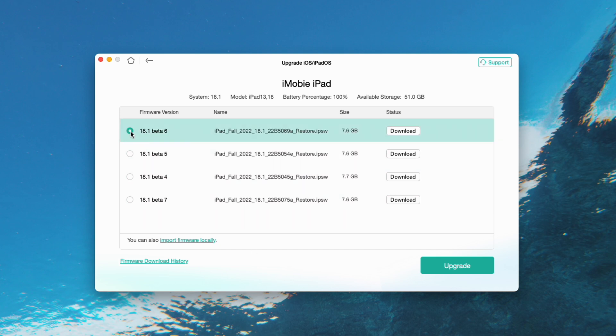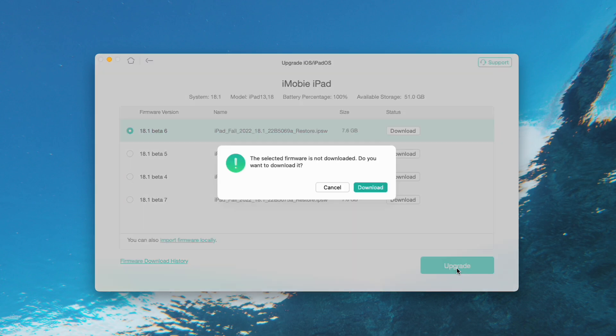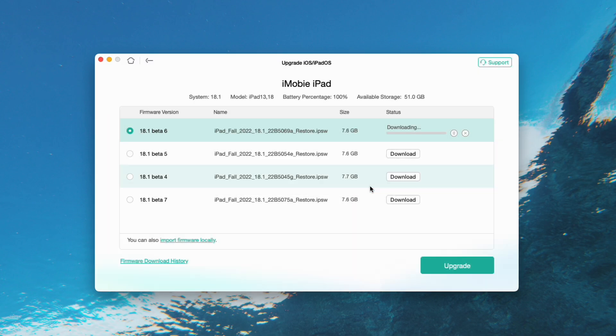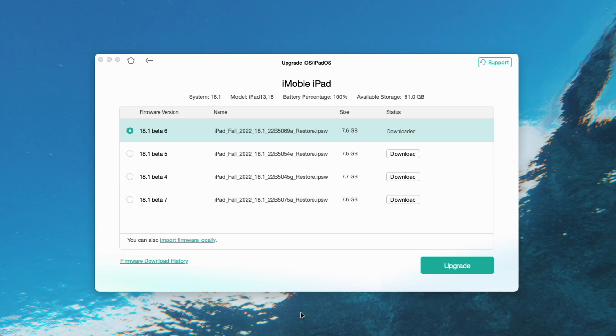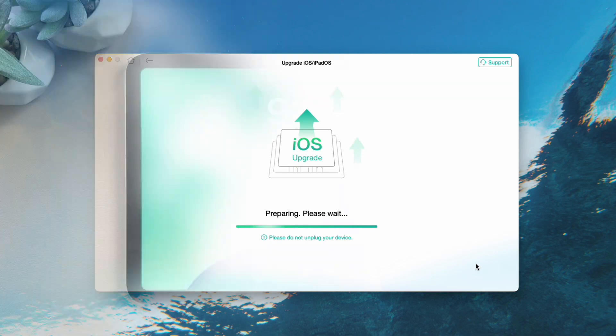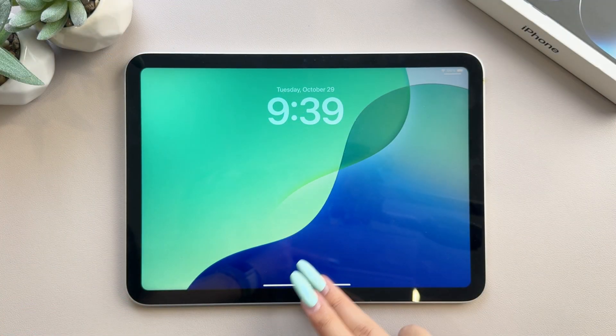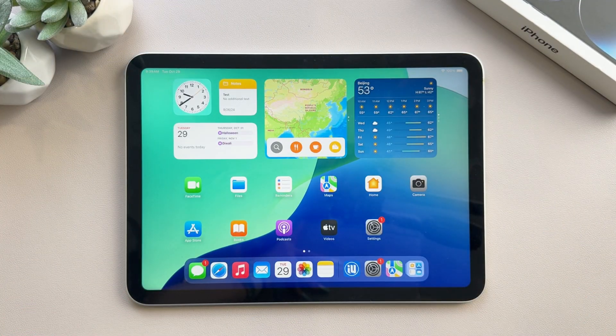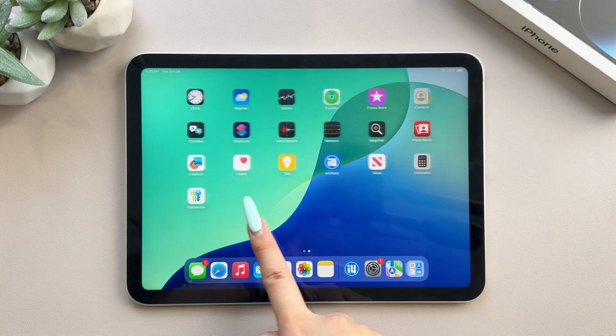AnyFix will download the latest version of the firmware on your computer. Click on the download and then tap on Upgrade to go to the next step. During the whole process, please keep your iPad connected to your computer. Now you need to wait for a while. Once AnyFix finished the update process, you will see the upgrade completed on your computer.